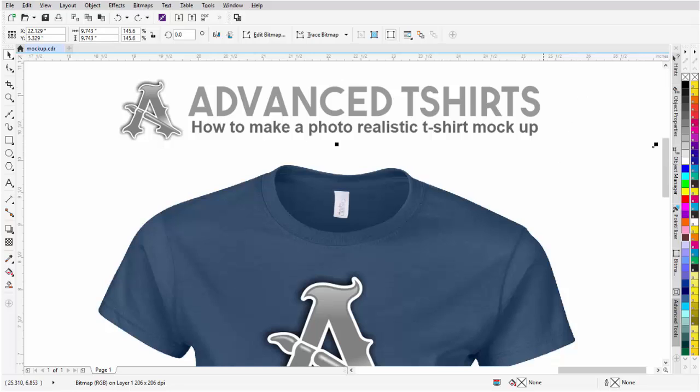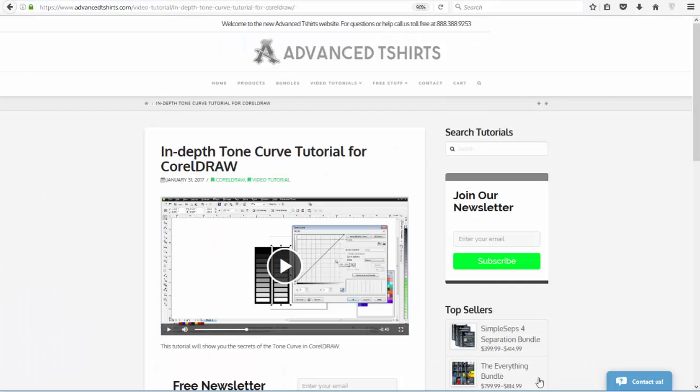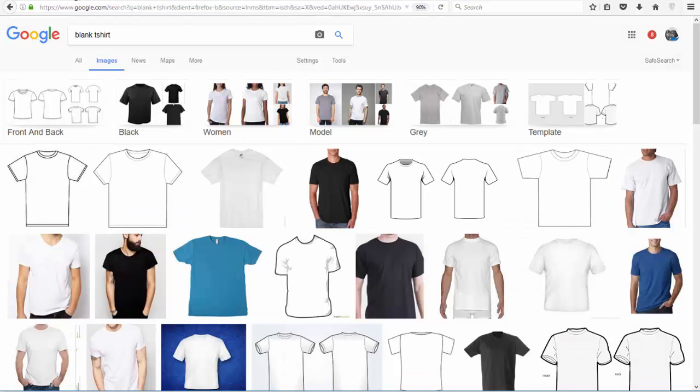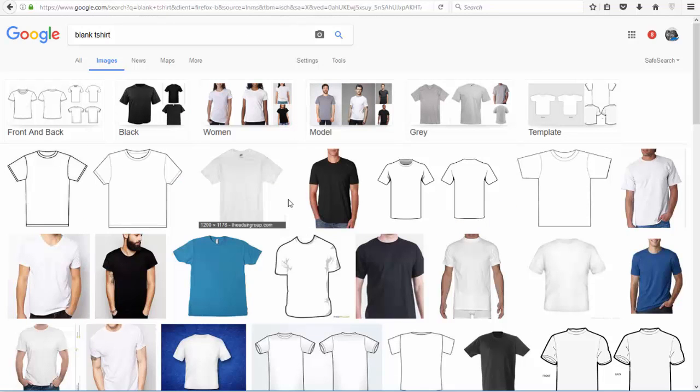If you're interested in working along with this, you can review our in-depth tone curve tutorial on advancedtshirts.com and you can also find blank t-shirts through a Google image search or through your vendors such as Sanmar or Gildan.